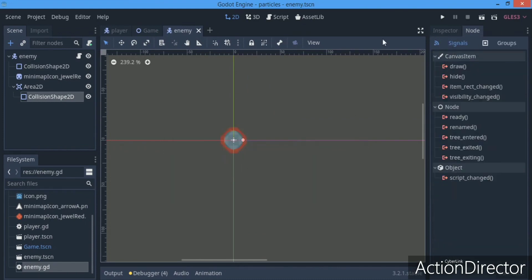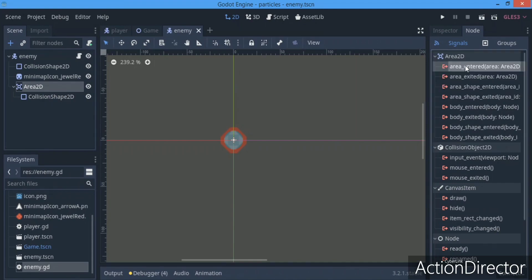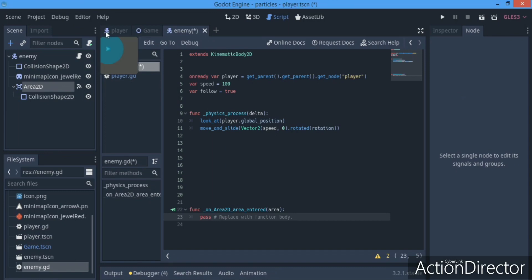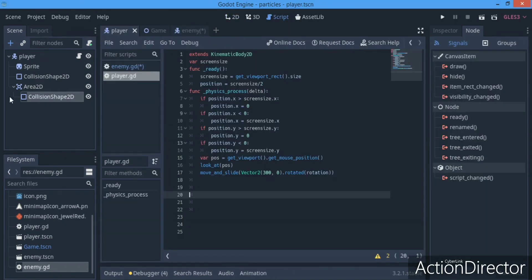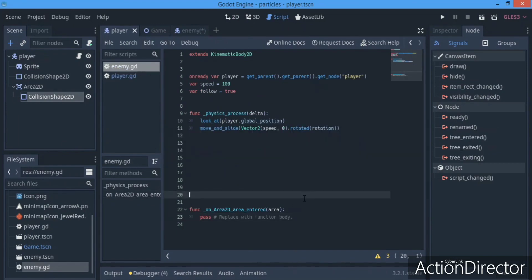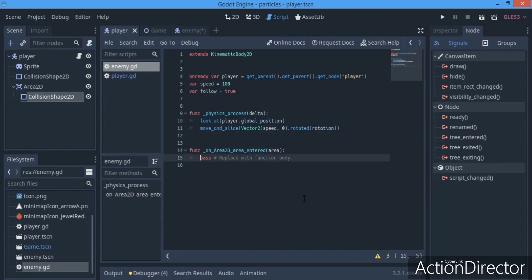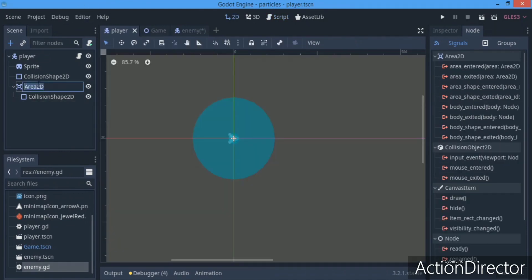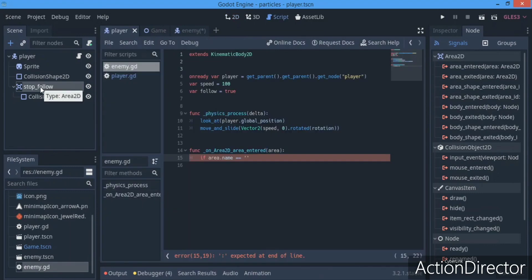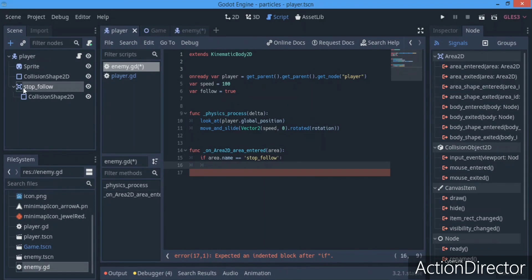We go over to the enemy's Area2D and connect the on_area_entered signal. If we enter the player's area, we want to stop following the player. If you have other things like player bullets, you can check by name. We give the player's Area2D a special name like stop_follow, and in the enemy script we say: if area.name == 'stop_follow', then follow = false.